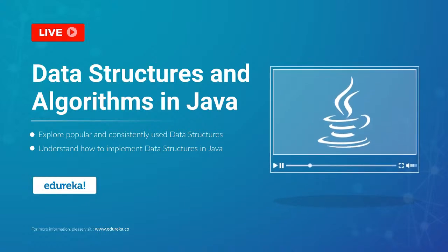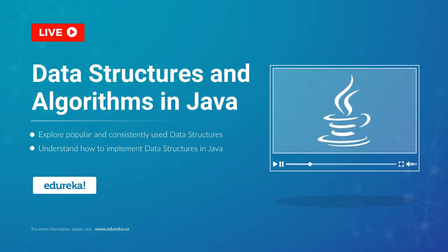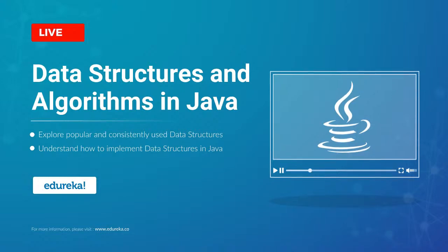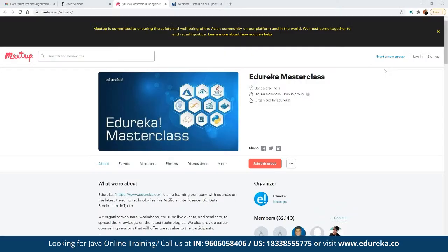My name is Neeraj and I have been working in the IT industry for more than 13 years. Let me quickly introduce our Idurika Masterclass community. This community was started back in 2019 and since then we have grown to more than 32,000 members. We host multiple webinars and live events on topics including blockchain, IoT, artificial intelligence, big data, and multiple front-end and back-end development technologies. The best part is they are absolutely free.